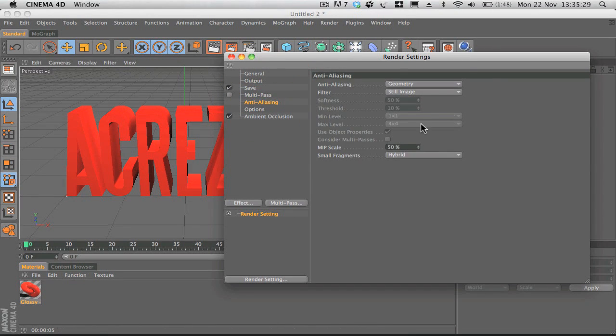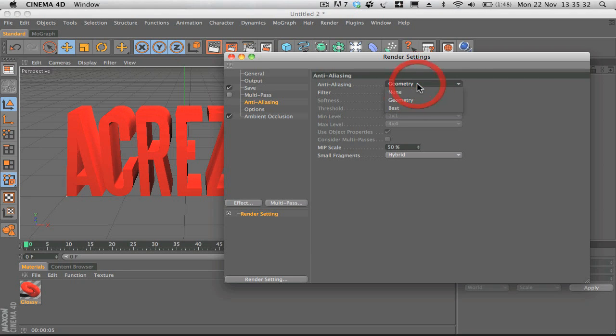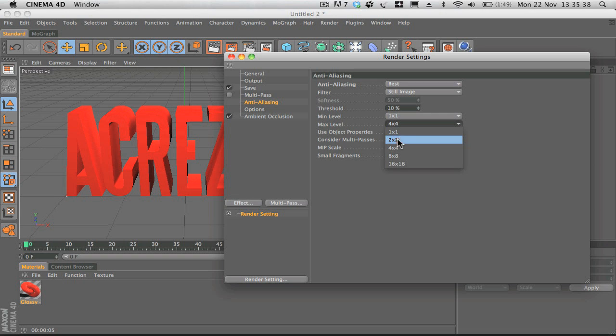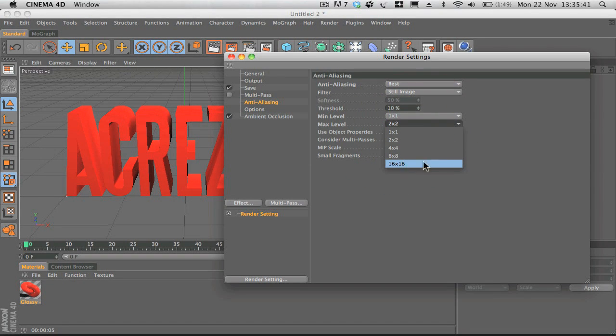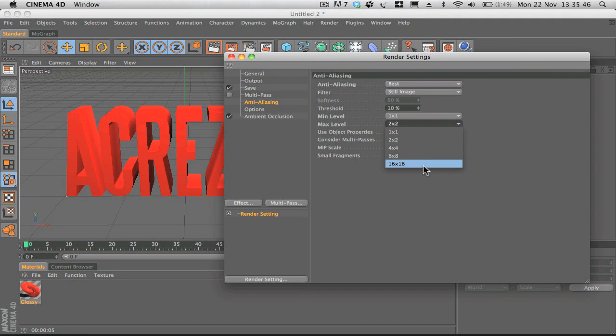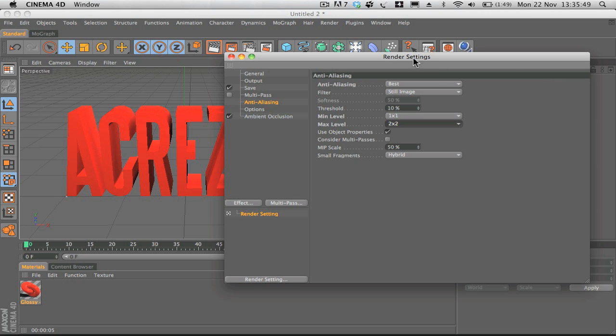Anti-aliasing: if you're working with reflections you can bump it up to best, minimum level one by one, maximum level two by two. If you're working with a high quality machine and it can deal with fast renders you can maybe bump that up, but there's no need to worry about that too much unless you're dealing with a lot of reflections.